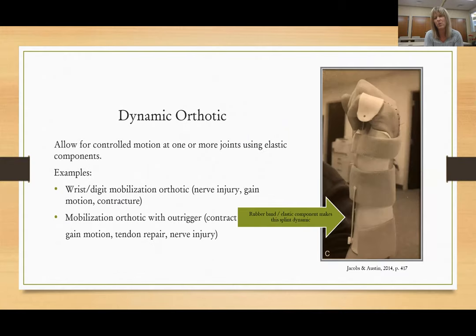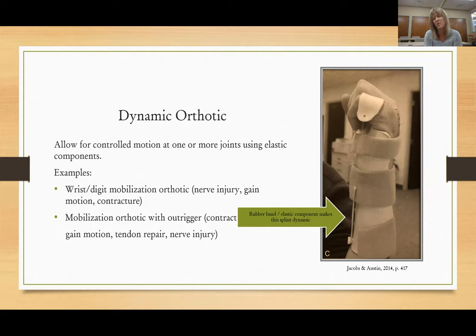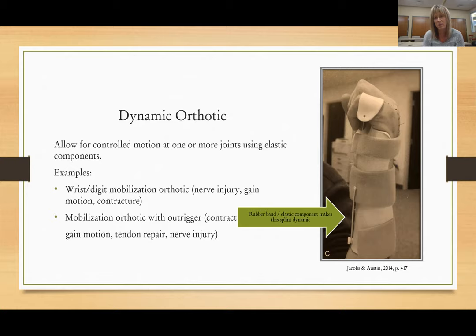The dynamic orthotic allows for controlled motion at one or more joints using an elastic component — I have an arrow pointing to a rubber band on that splint, which is what makes it dynamic. This can be used for mobilization following a nerve injury, to gain motion for contractures, or mobilization with an outrigger following a tendon repair or nerve injury. Judging from the picture, I would guess this person had a metacarpal or P1 fracture and is trying to gain MCP flexion.